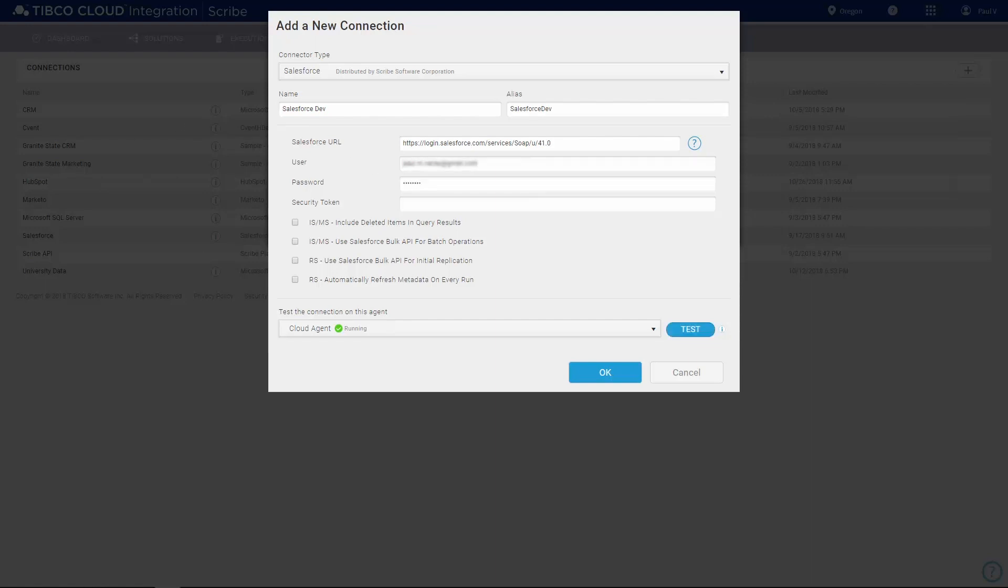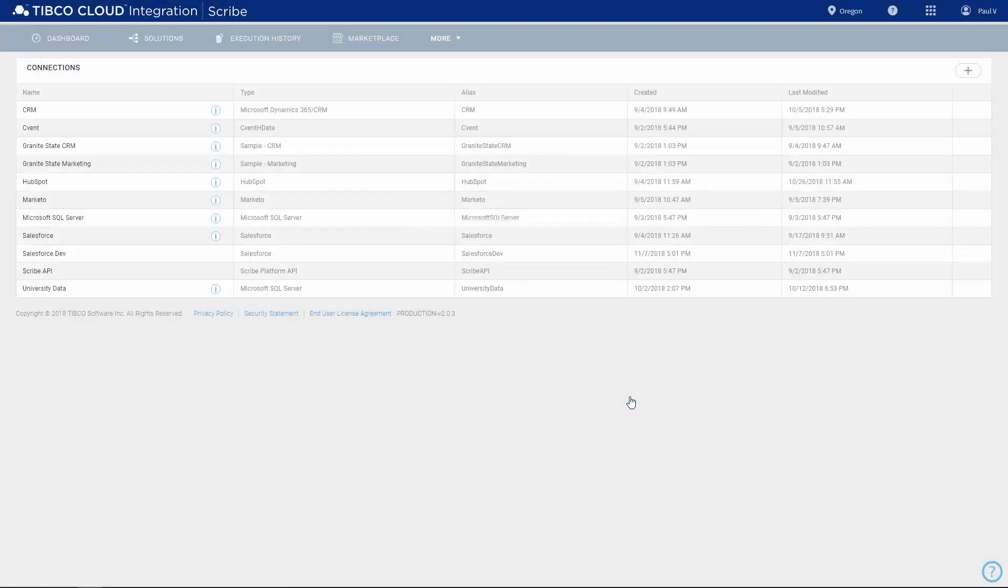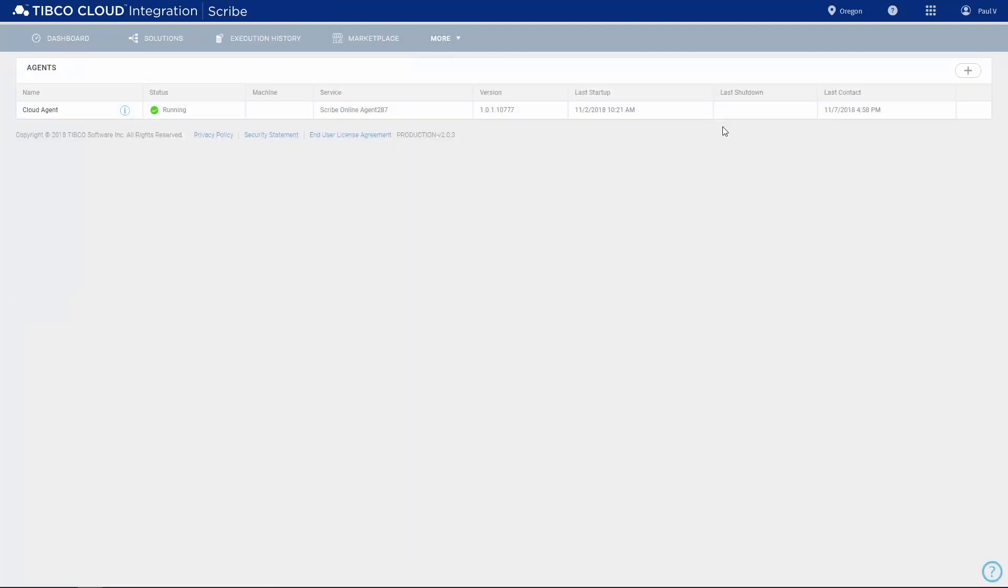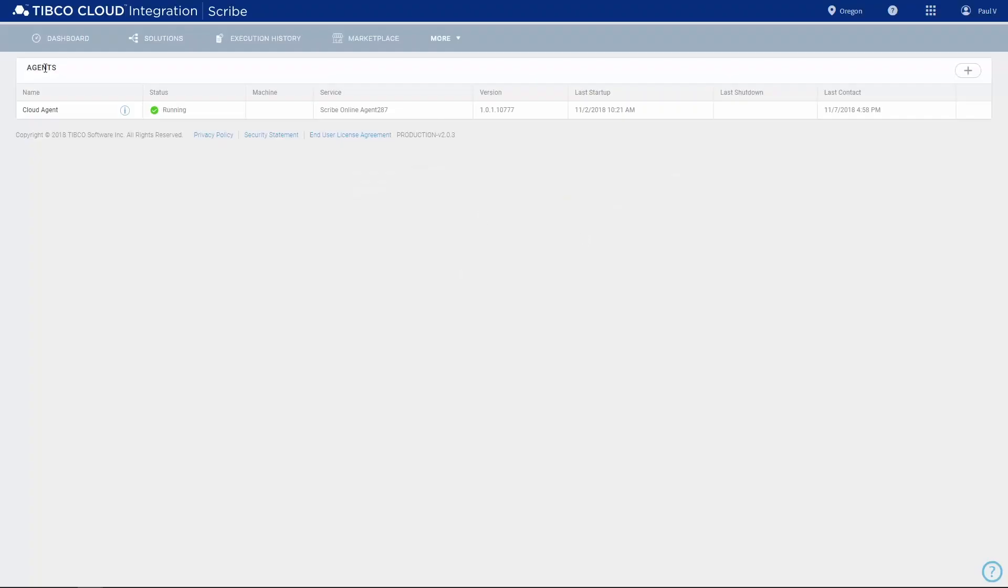Your trial comes with a cloud agent pre-installed. The agent tests your connections for you and carries out the integration steps you define. If you're working exclusively with cloud applications, the cloud agent is all you will need. If you have on-premise applications or databases, you can install an on-premise agent on a Windows machine behind your firewall.